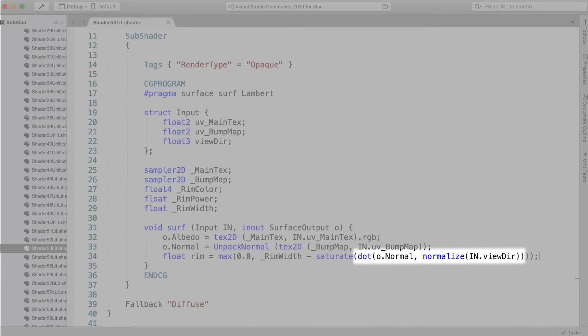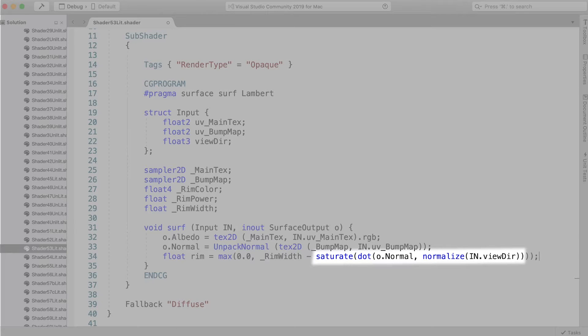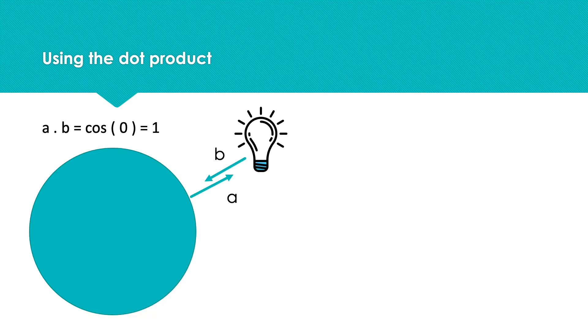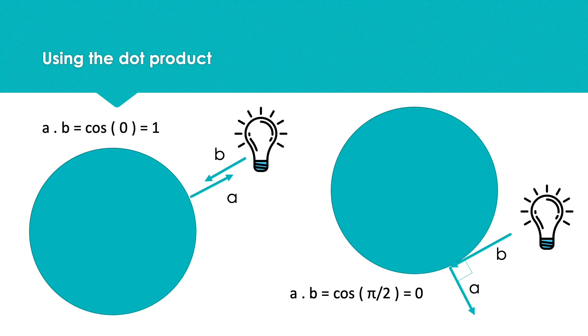Using the saturate function ensures the value is clamped between zero and one. Remember that the dot product of the normal and the view direction is going to give one when they're in line and zero when they're at right angles to each other.